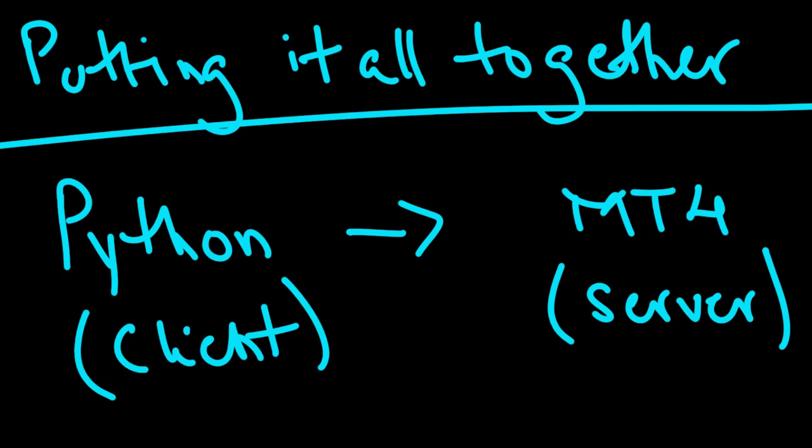We've got a MetaTrader 4 server EA responsible for receiving instructions from client applications, in our case the Python application, processing them, parsing them, making sure they're valid, executing them, and sending the response back to Python. Really simple. So we've established the necessary code and framework to perform this activity.